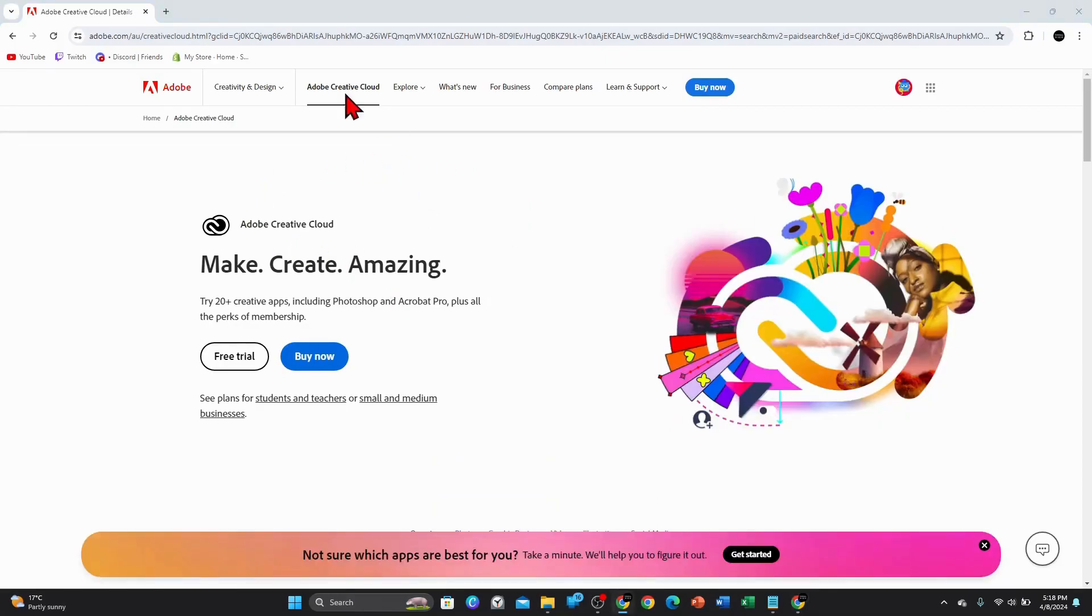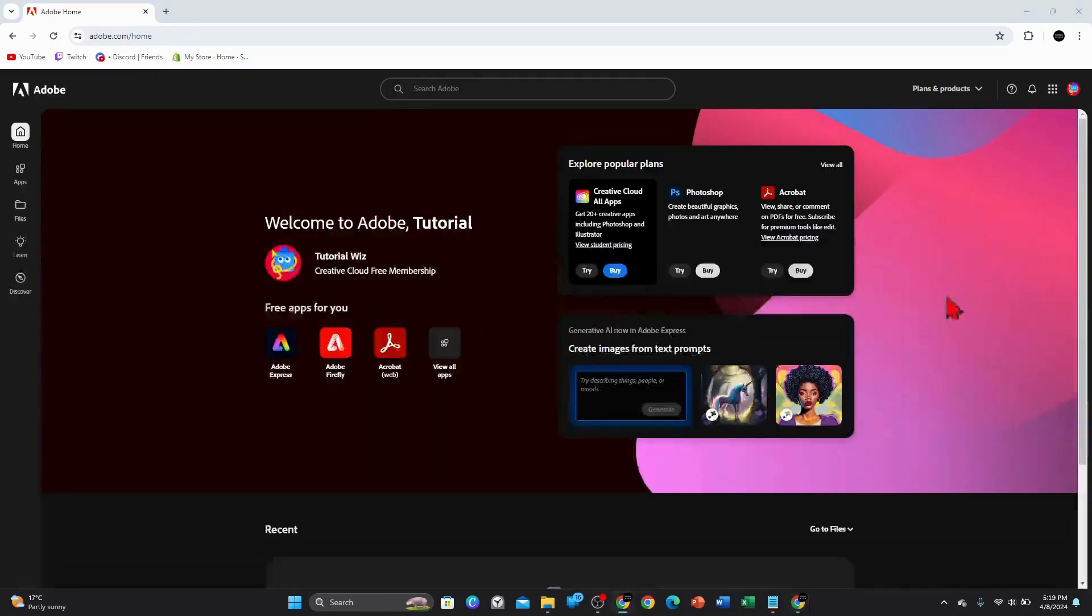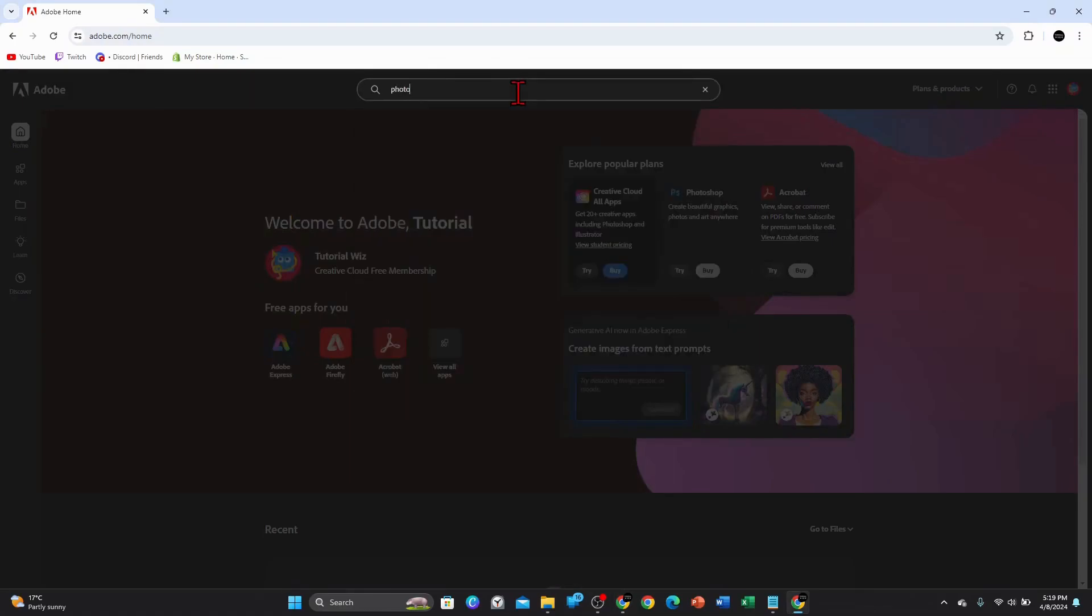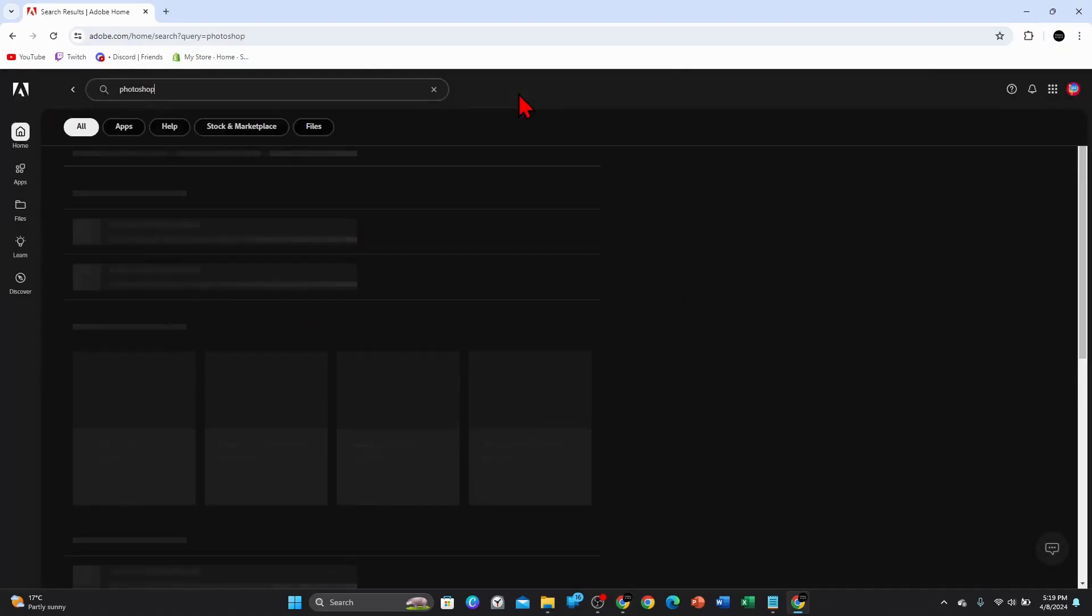Now what you need to do is go back to the home page because it hasn't redirected me. So I'm going to click on home here. Give it a few moments to load back up. And where it says search Adobe, click into that and then type in Photoshop.